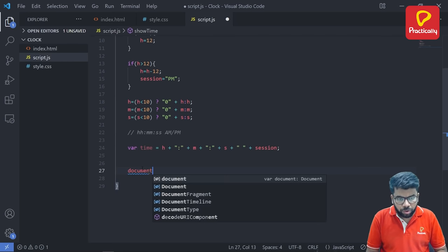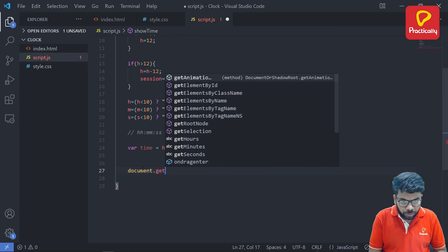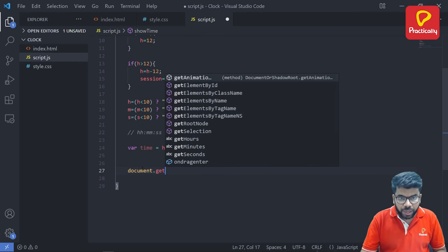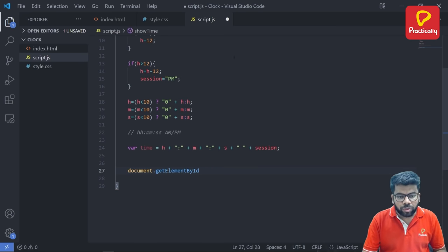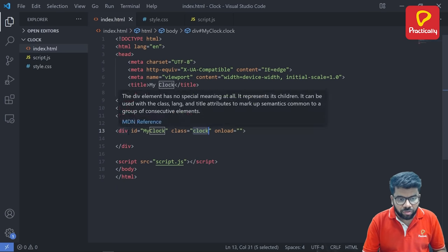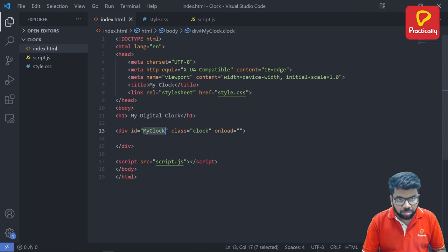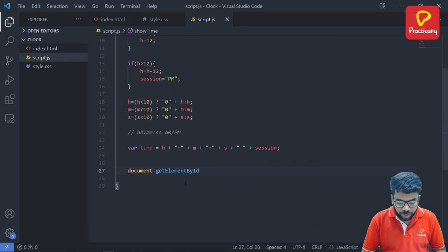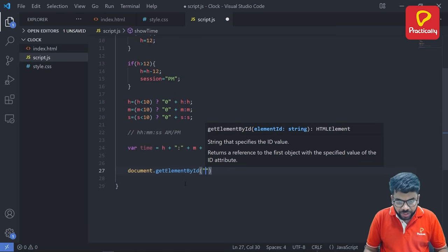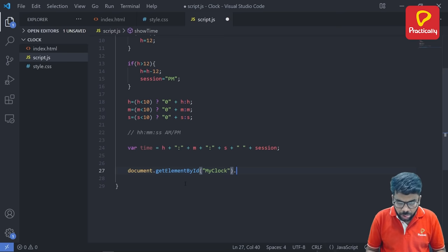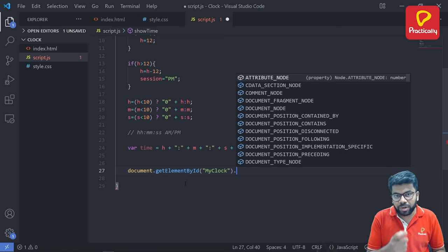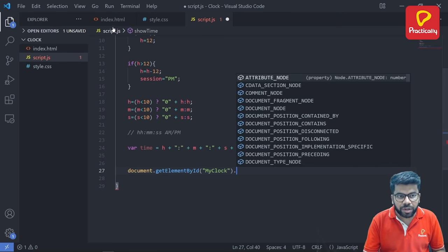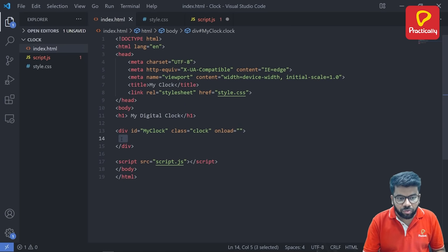So document dot getElementById. So there is an ID in the HTML file, then for the div tag, the ID is myClock. So select this myClock and pass this here. So we are selecting that division tag. Dot, we are going to change that text that division tag contains. So right now division tag contains nothing. There is empty. So we are going to display one current time here.